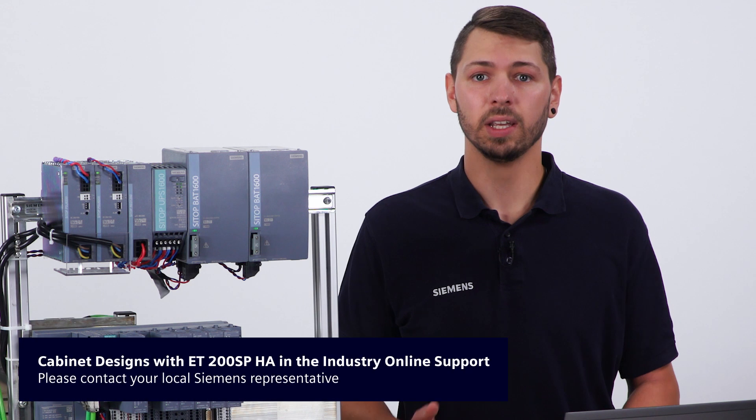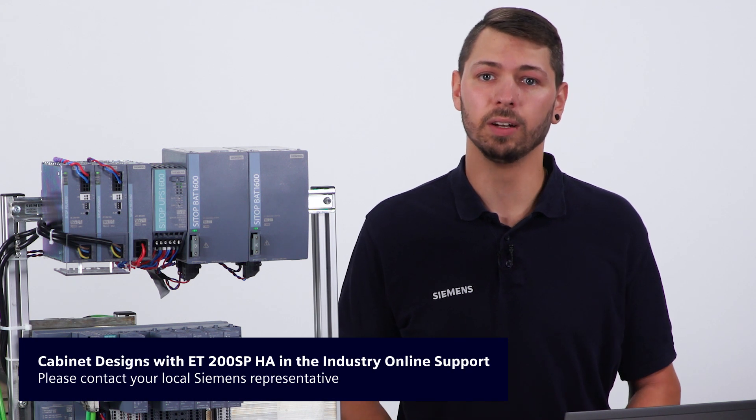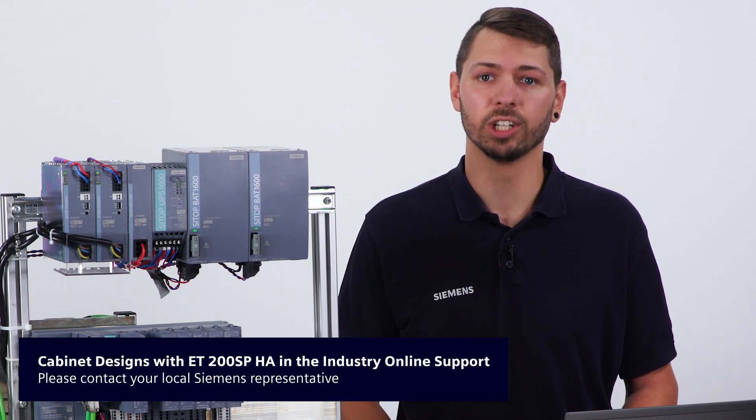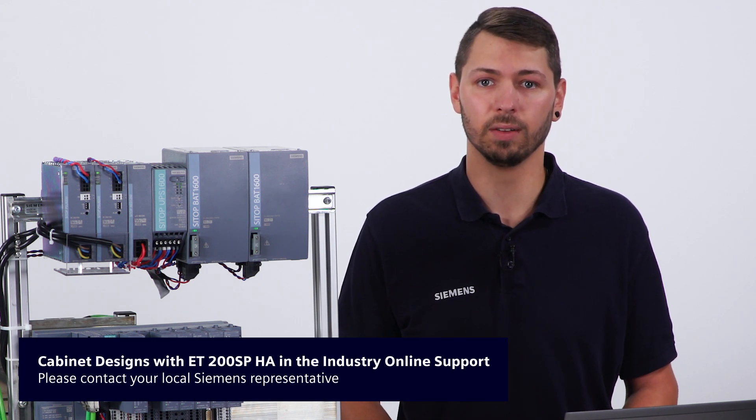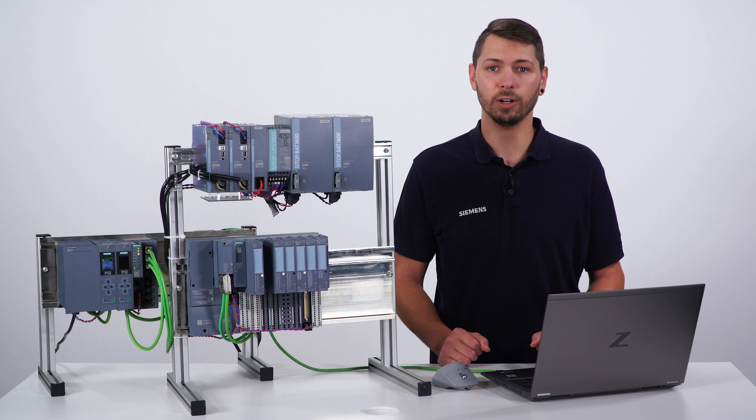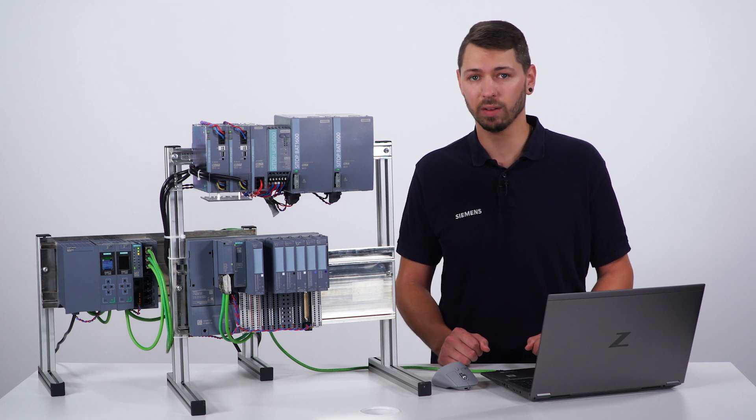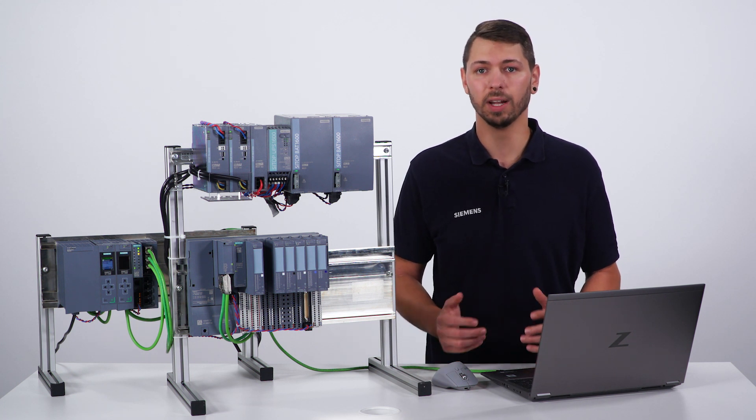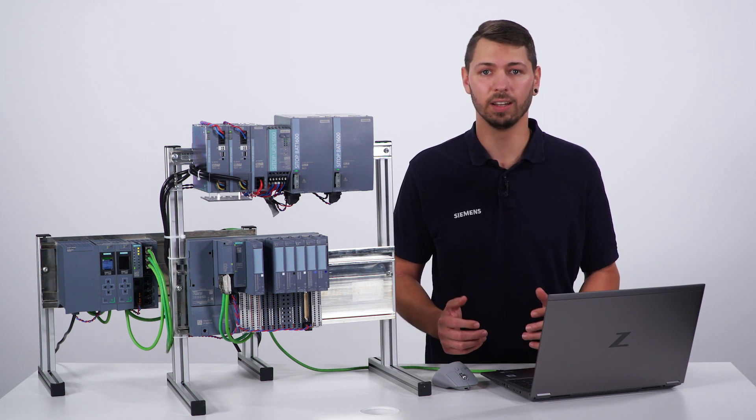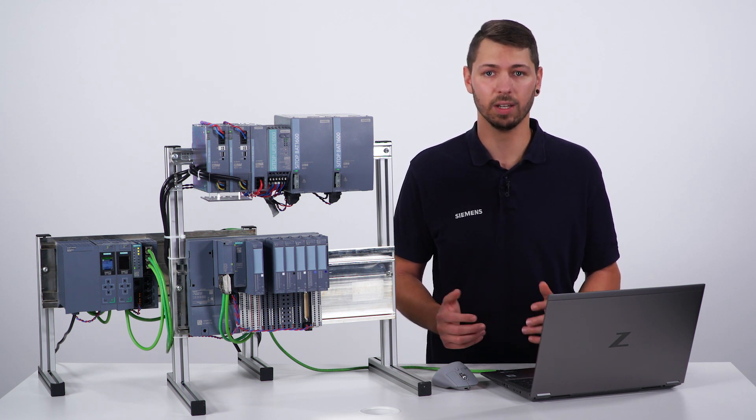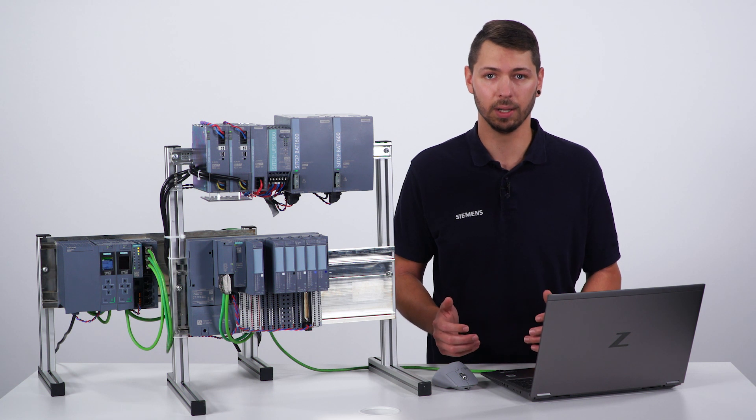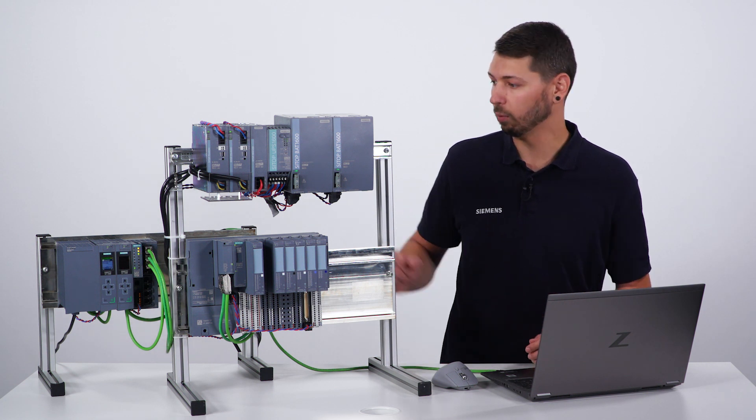For this purpose, we offer you free control cabinet templates for the SIMATIC ET200SP HA. The following demonstration model is intended to give you an insight into the advantages of SIMATIC ET200SP HA in TIA Portal.